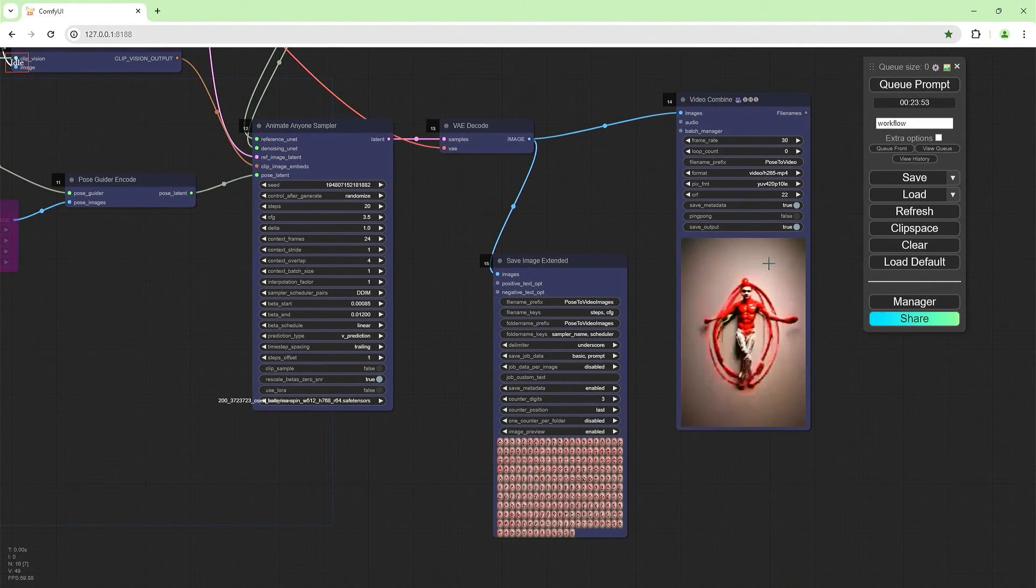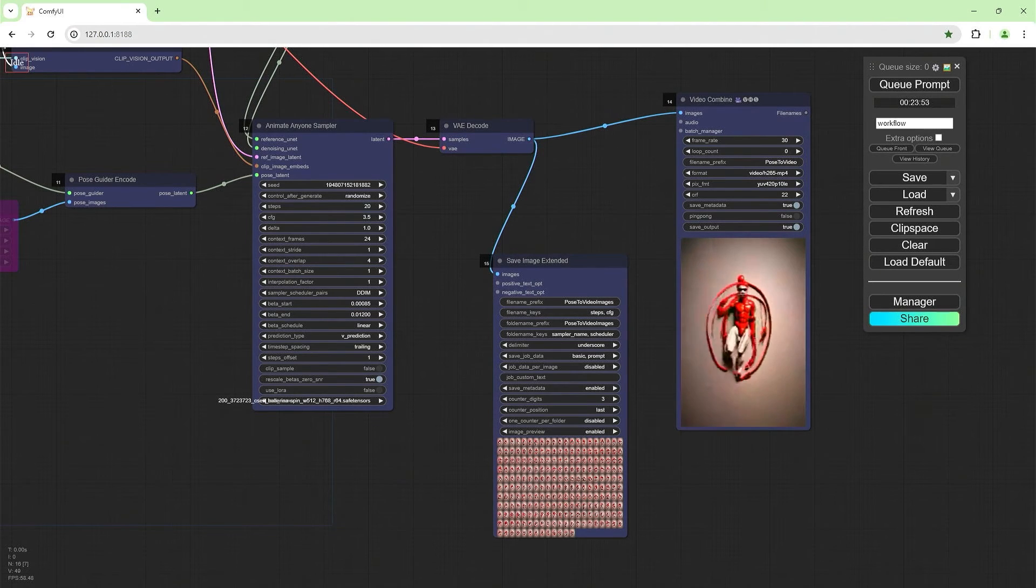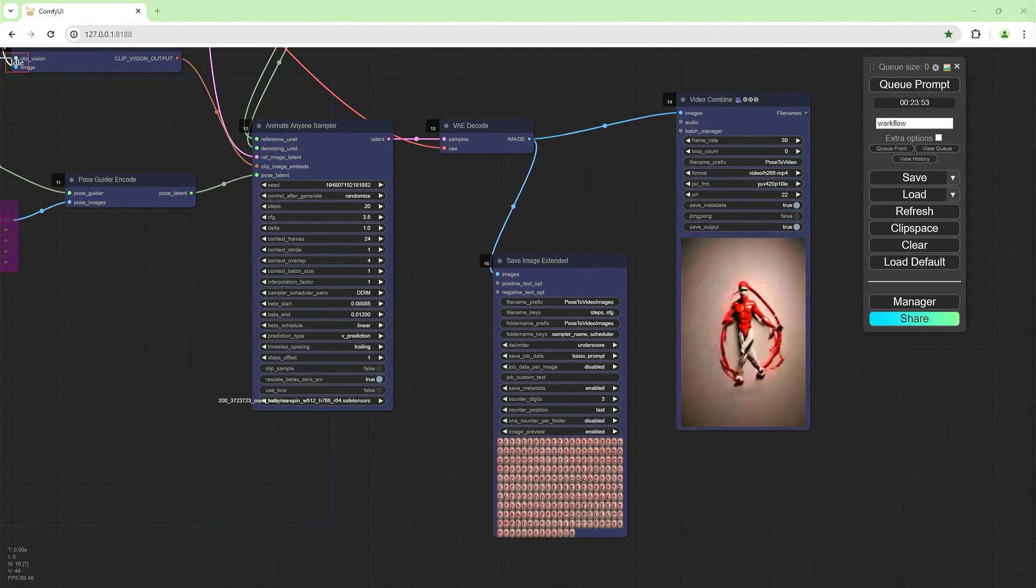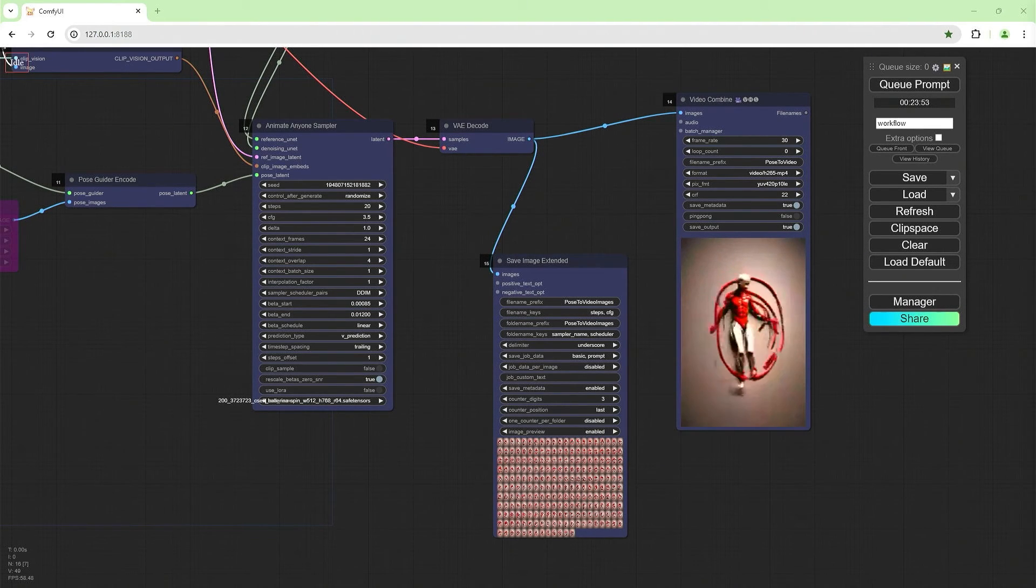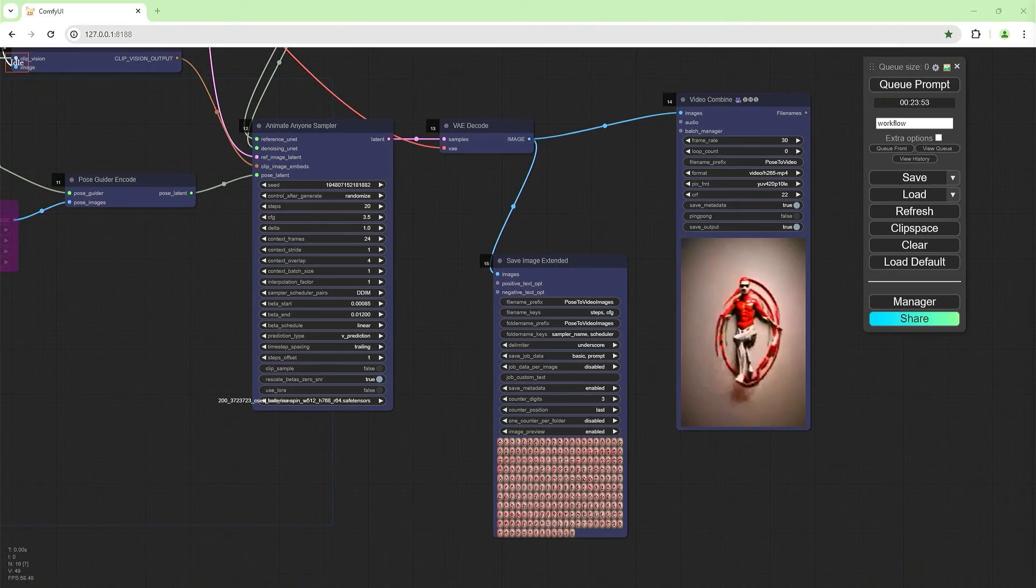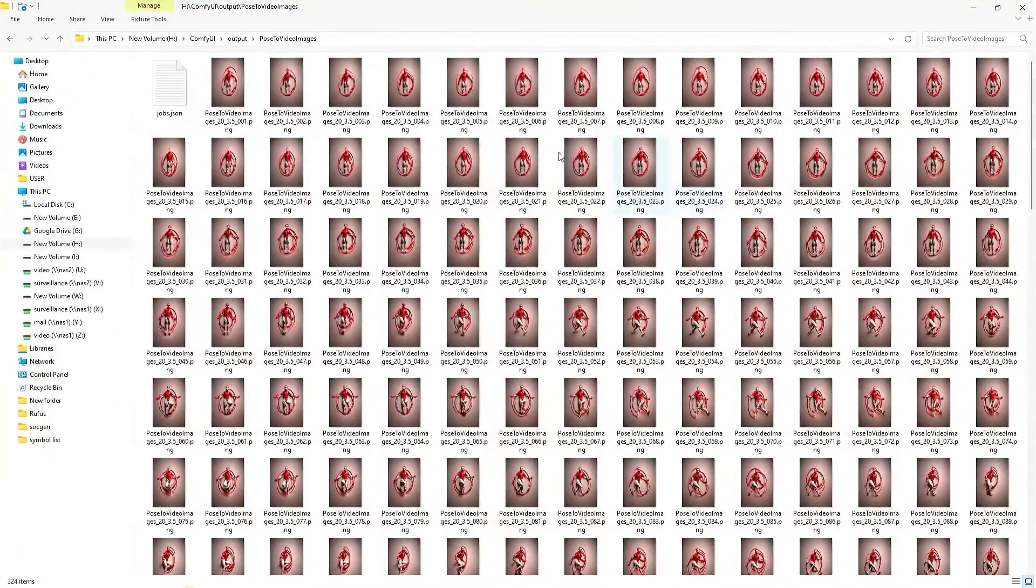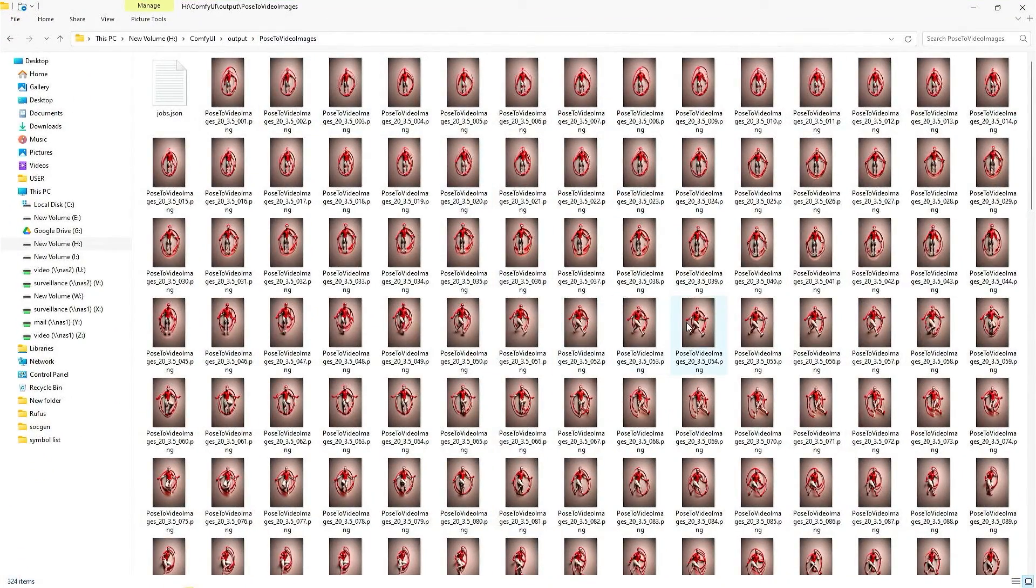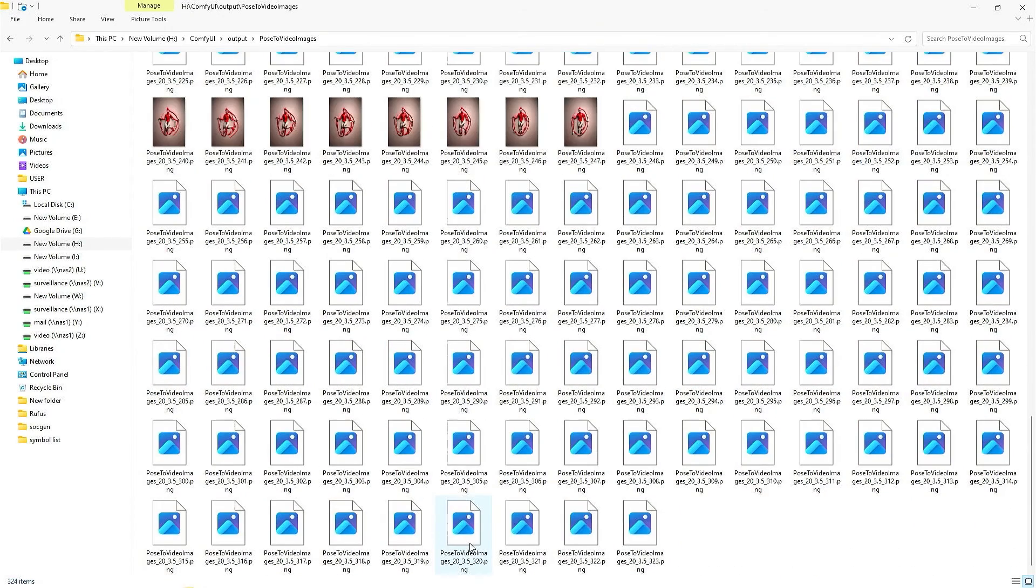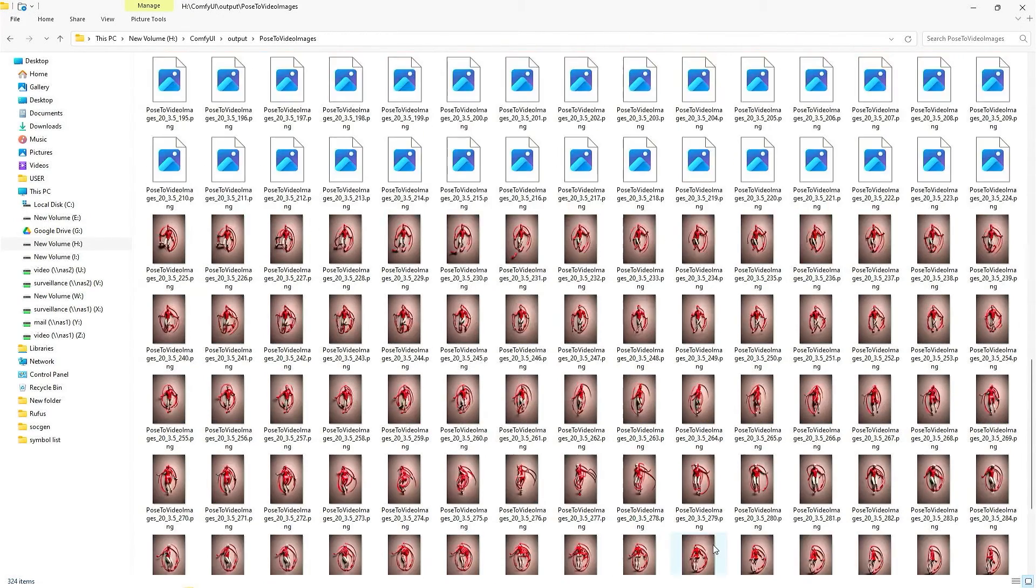In part three, we will take these images and increase the detail for a better quality output. Like always, links in the description for the workflow and GitHub repositories for the nodes used in this video. If you enjoyed this, please hit the like button and subscribe for more.